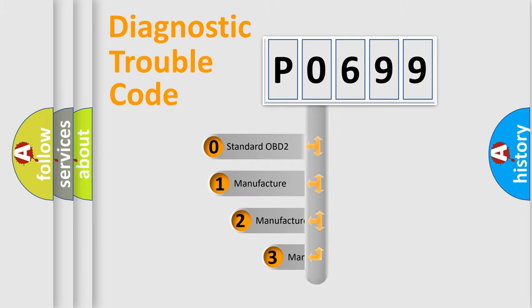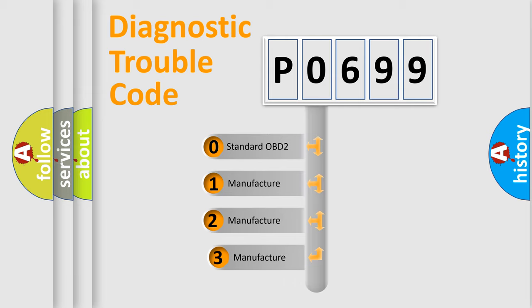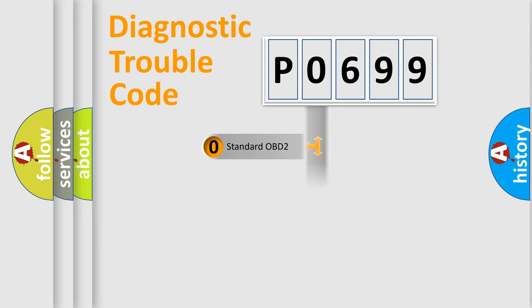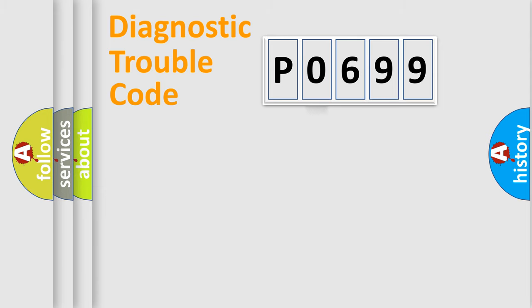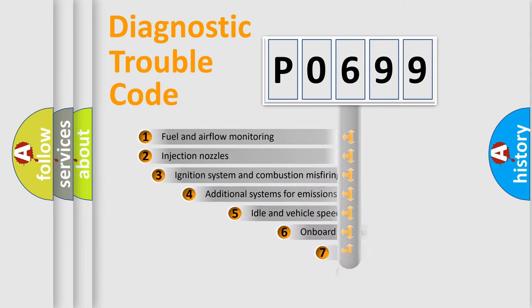If the second character is expressed as zero, it is a standardized error. In the case of numbers 1, 2, 3, it is a manufacturer-specific expression of the car error.